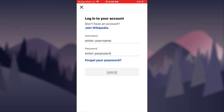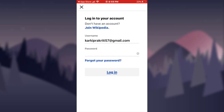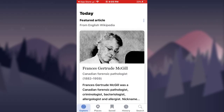Now to log in, tap on the login option here. Afterwards, enter your username along with your password — in the first box enter your username and then your password in the second box. Now tap on the login option at the bottom of the screen.